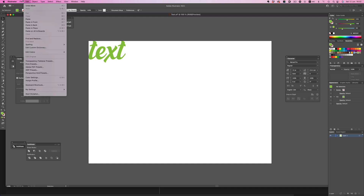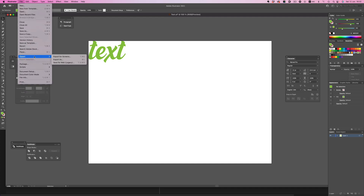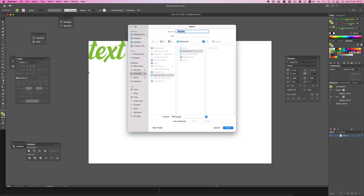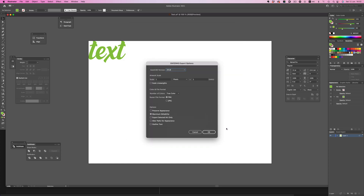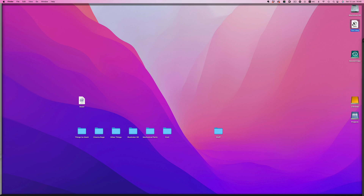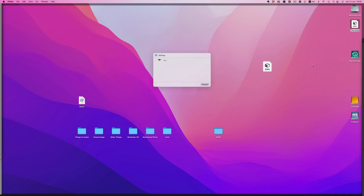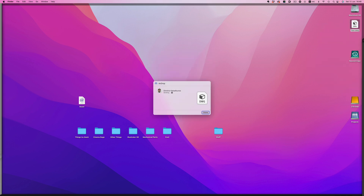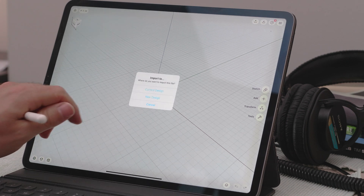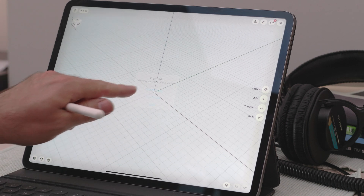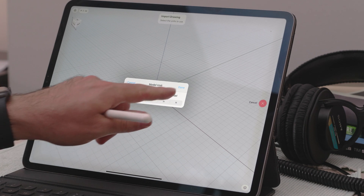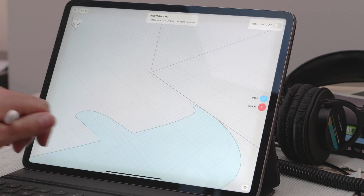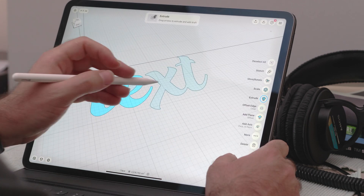Now we are ready to export. We go to Export, then Export As, and finally in the popup dialog we need to switch to DWG. And that's it. Transferring the file to the iPad is quite simple. I'm using AirDrop here because it's fast and convenient, but you can use any other way to transfer a file. The benefit with AirDrop is that it also handles the import to the program in one fell swoop. And now we can start working with our text in Shaper. Simple as that.